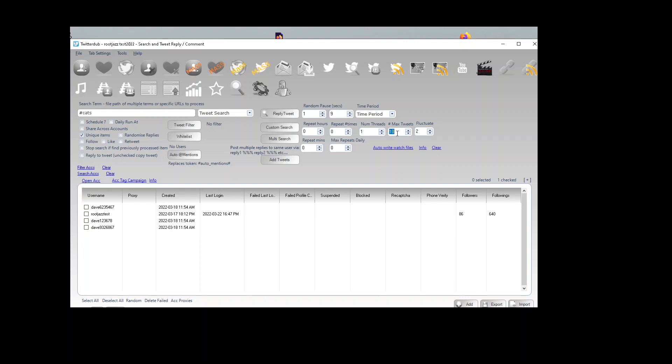You got the pre-actions: follow, like, retweet. You know, all the same as the other actions. And that's it, really. If you have any questions on this functionality, please come to the forum: rootjazz.com/forum. Hope you found this tutorial useful.